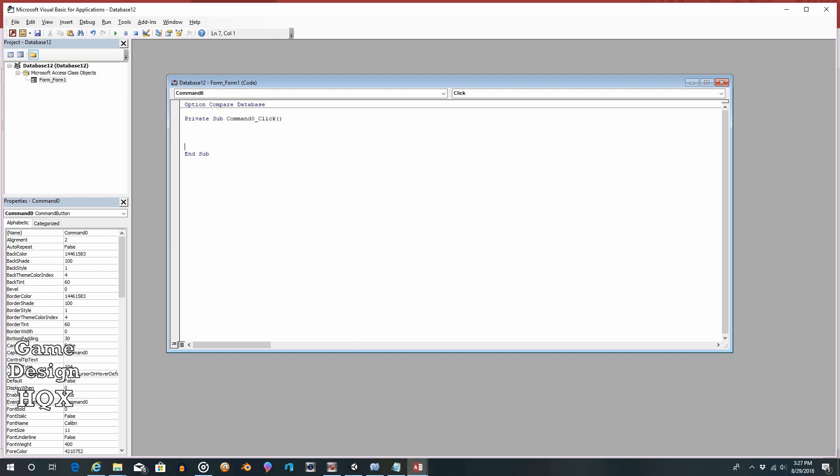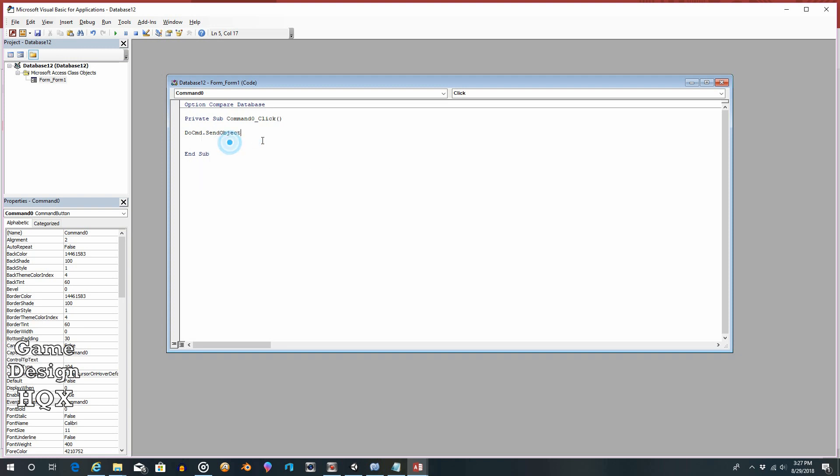Let's add a few spaces. OK, so DoCmd, so you're going to run a command. You're going to do a command, dot, send object. So this is the crux of this lesson. You're learning how to use the send object command.